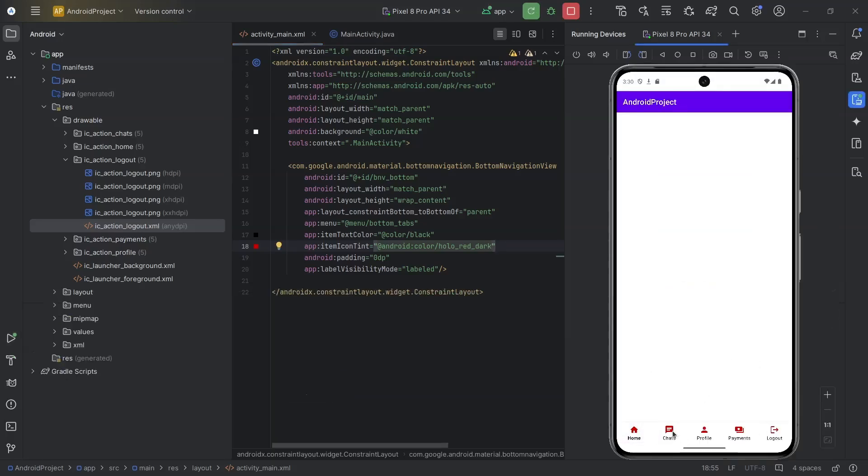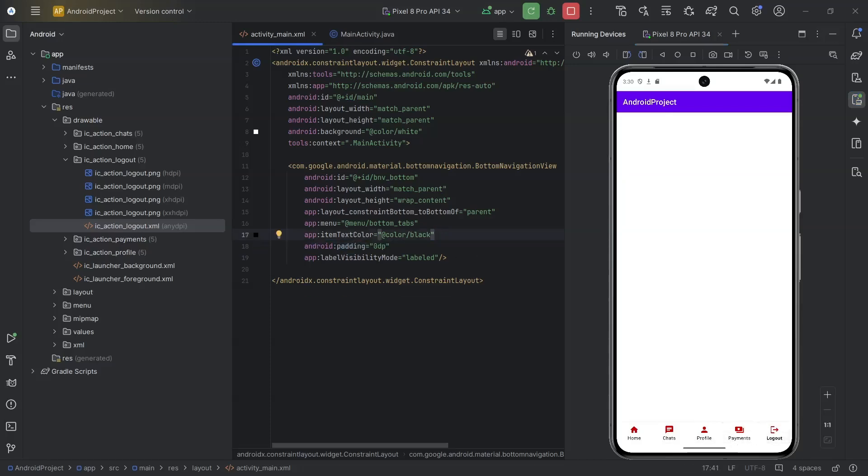Now, whenever we select an item, we will display its title in a text view. And, once we select logout, we will close the app.